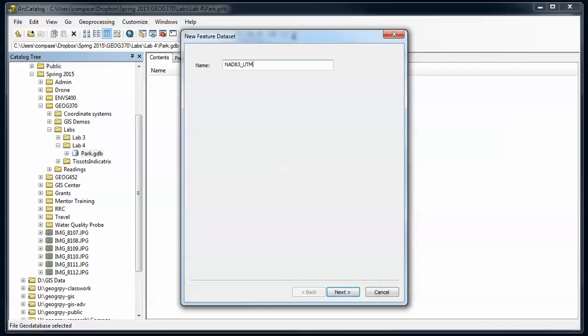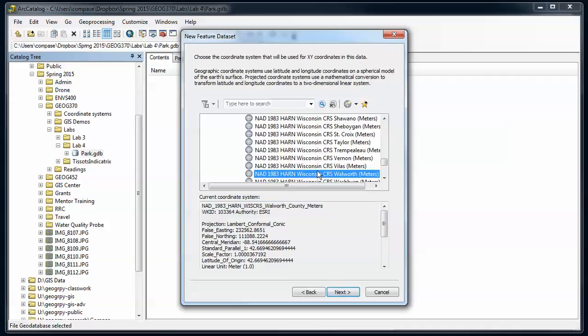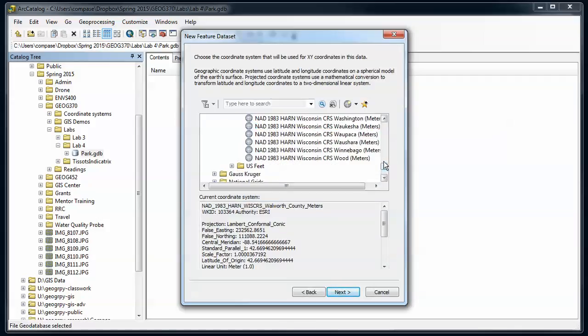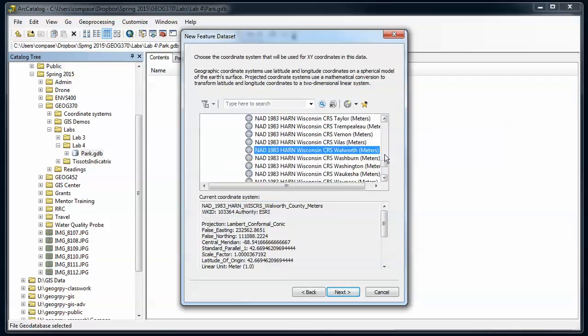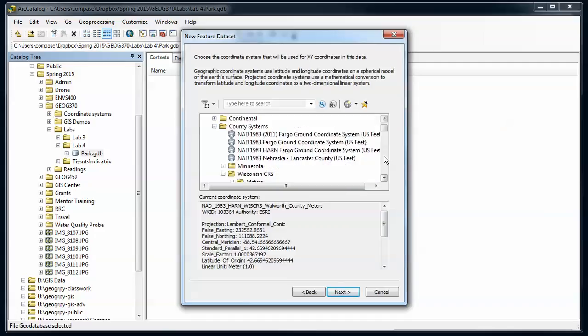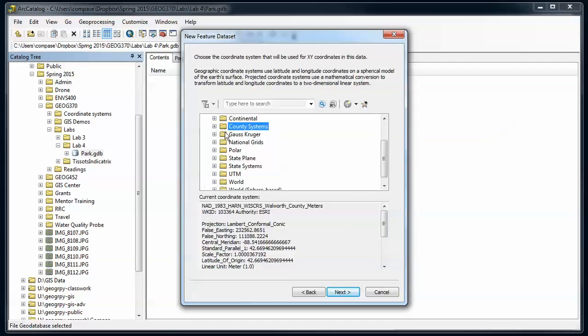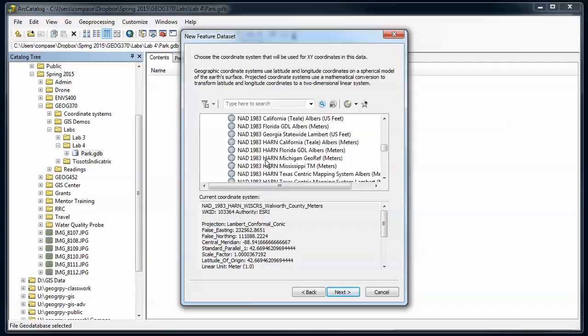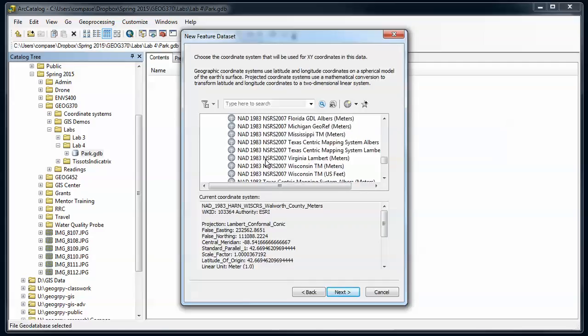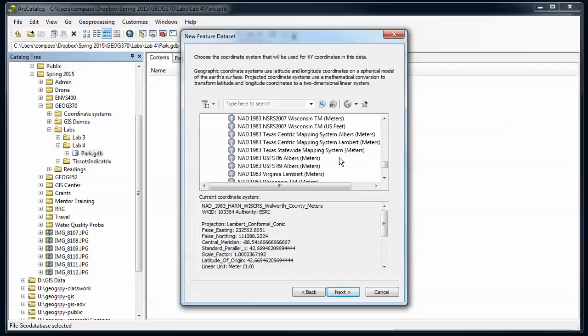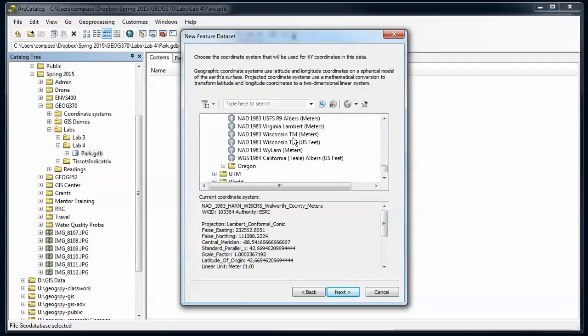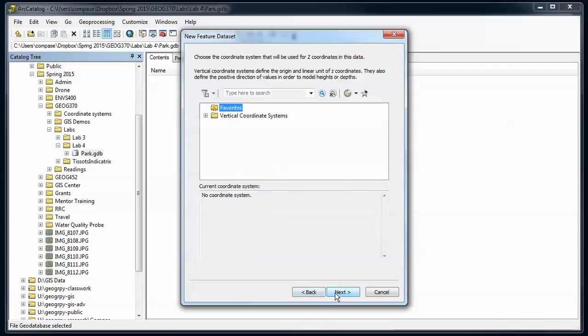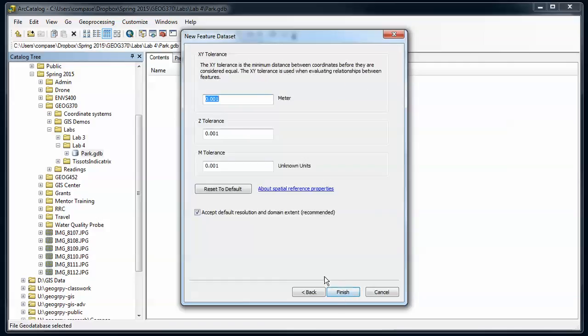I'm going to call this WI transverse mercator. It's going to ask me my coordinate system that I want to use. I'm going to go down here to my projected coordinate system, state plane, Wisconsin transverse mercator meters, no vertical coordinate system.